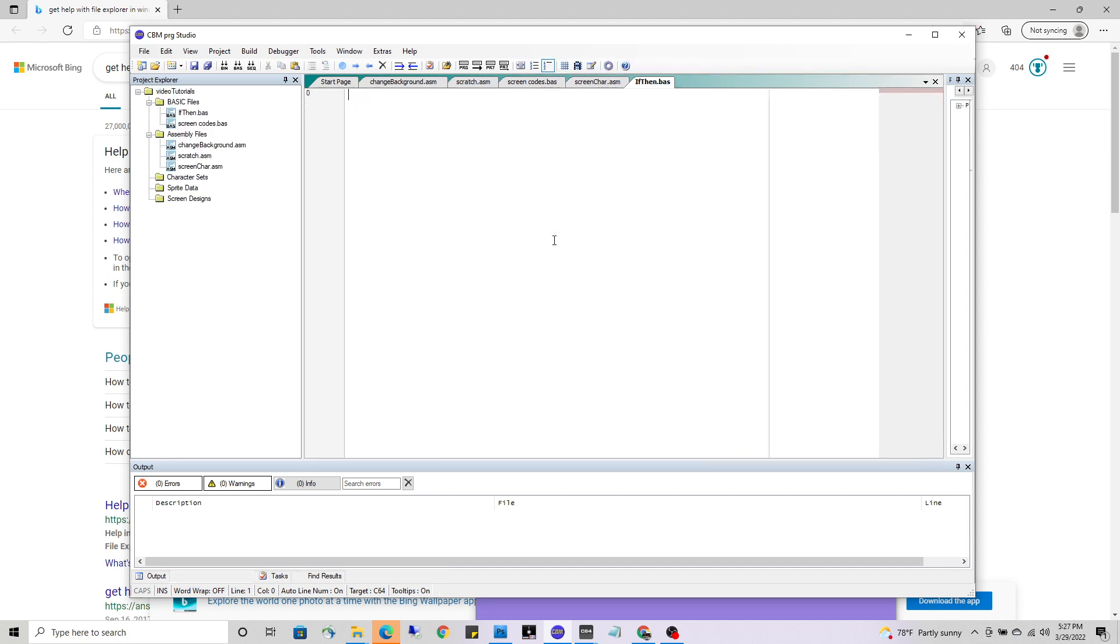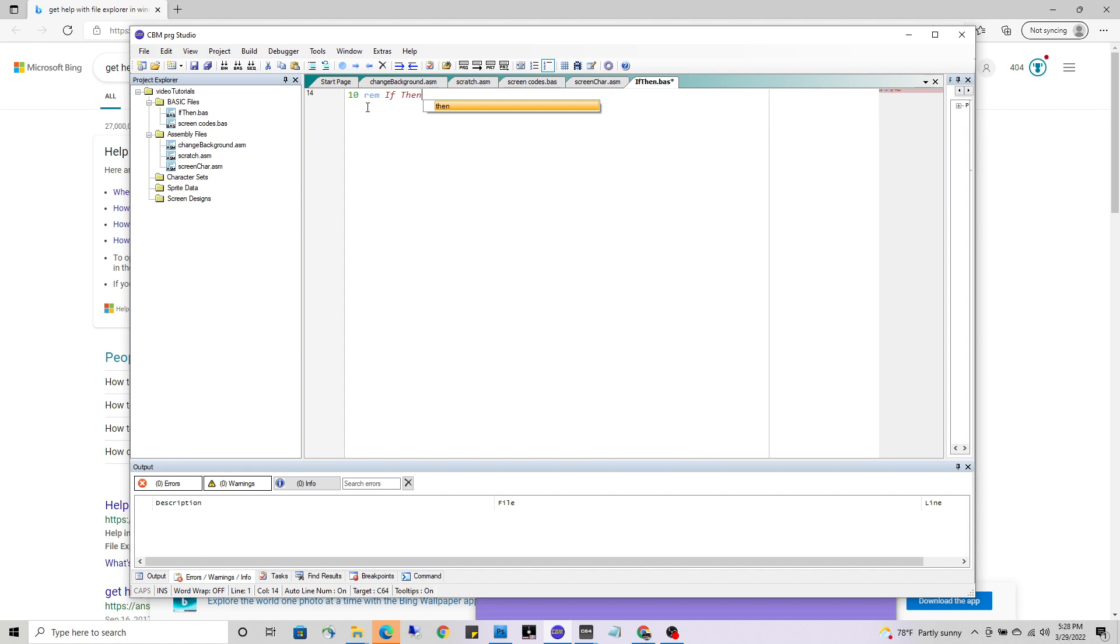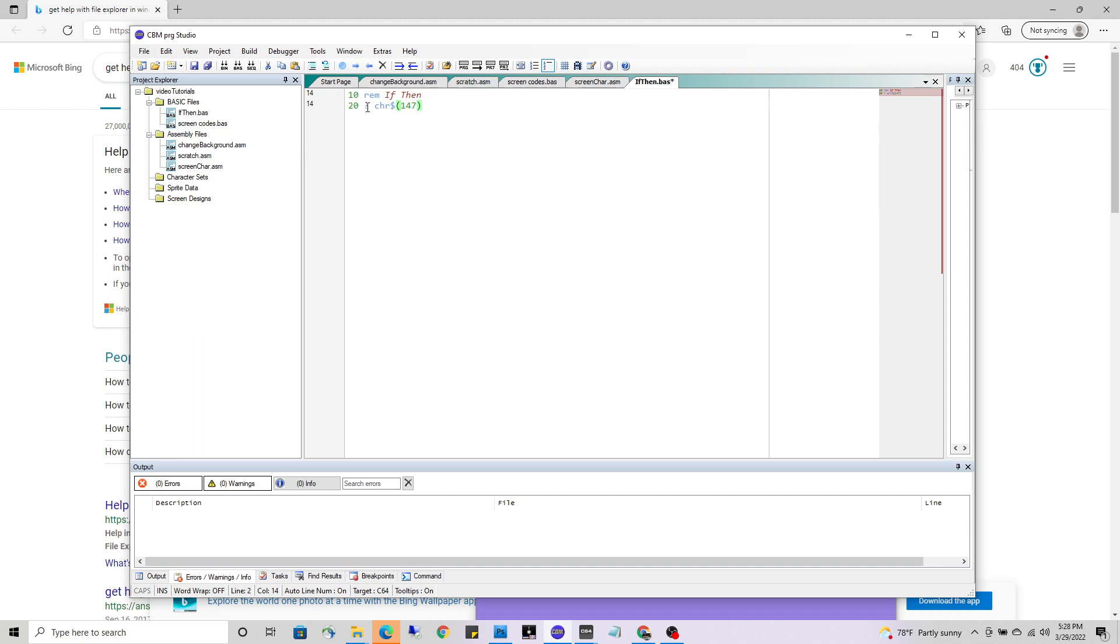At the top of the program I'm just going to say what it's all about: if-then, although that is the title of the basic program so that should be self-evident. I want to clear the screen - to do that, print chr dollar 147.